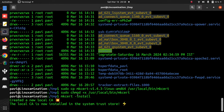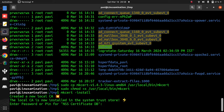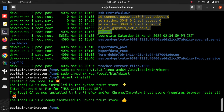Now I am going to run the command mkcert install, which is going to create a certificate authority for my desktop. It says the local CA is now installed in the system trust store. Now it is asking for a password because my Firefox has a master password. Without this password it is not able to install the CA in Firefox. I am providing the master password and you can see it says the local CA is now installed in Firefox and Chrome.